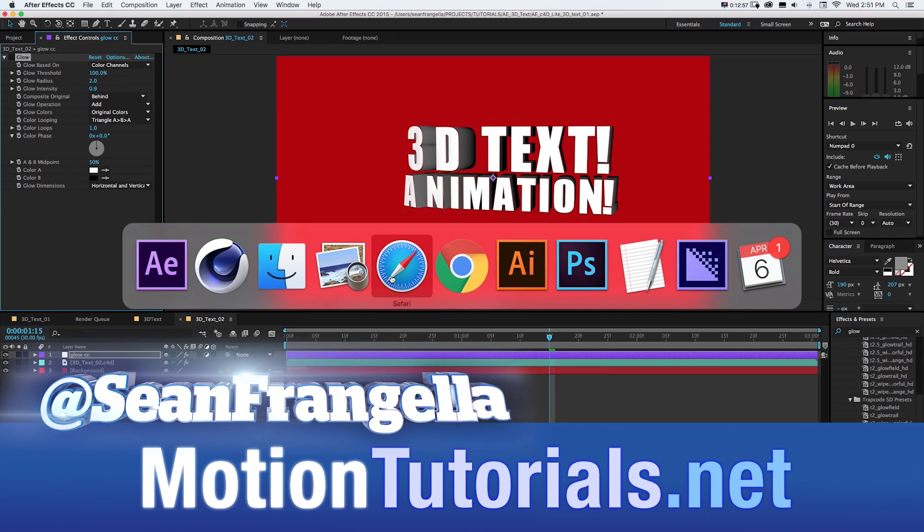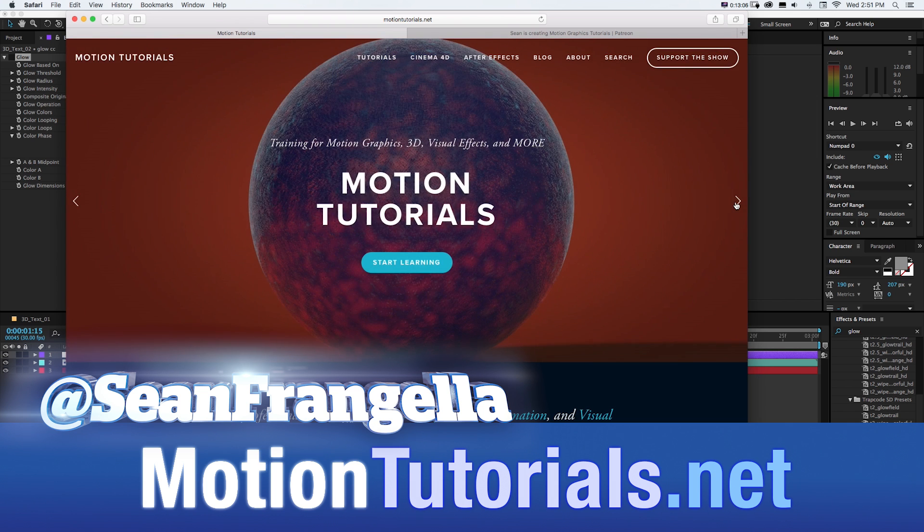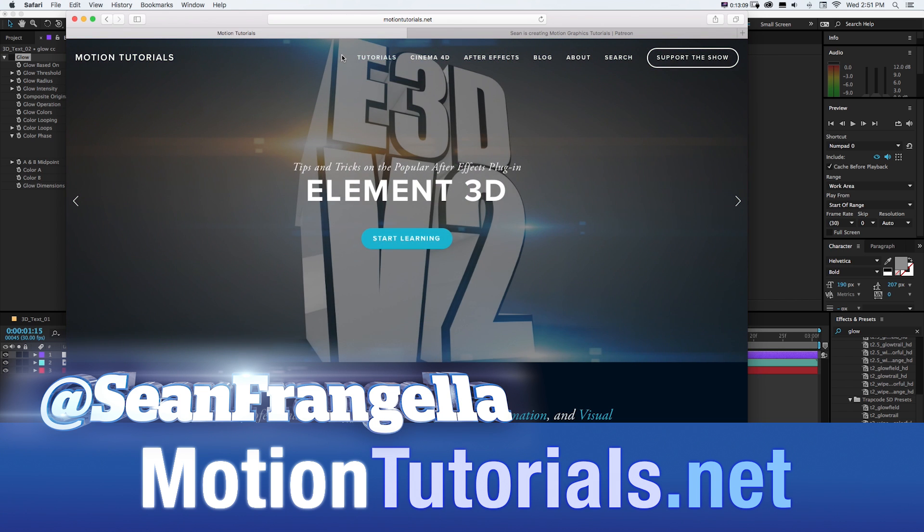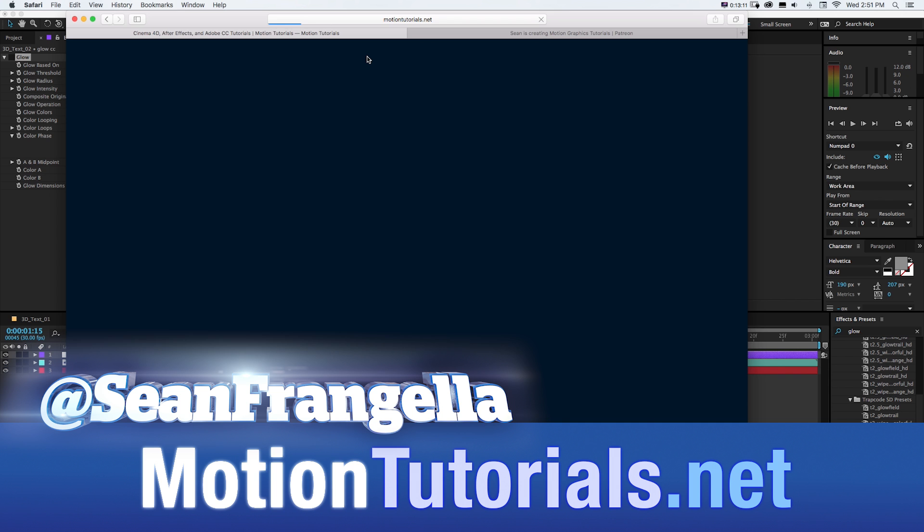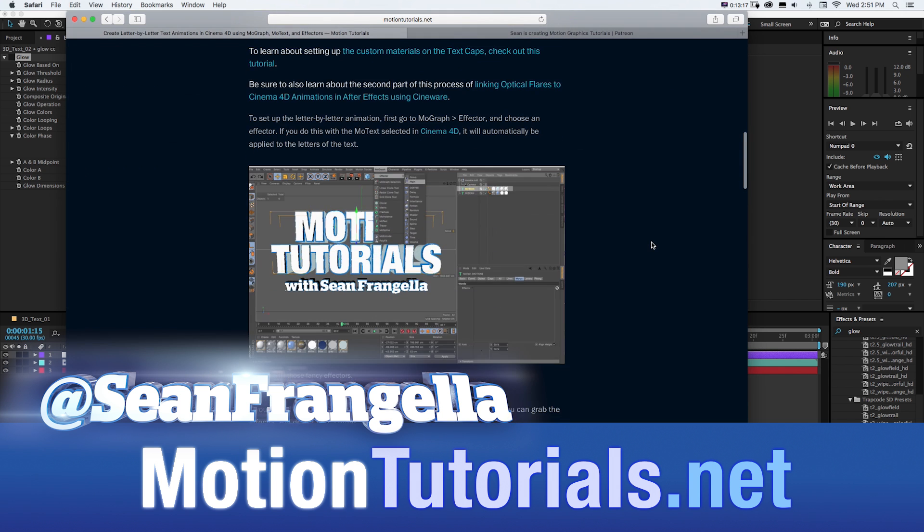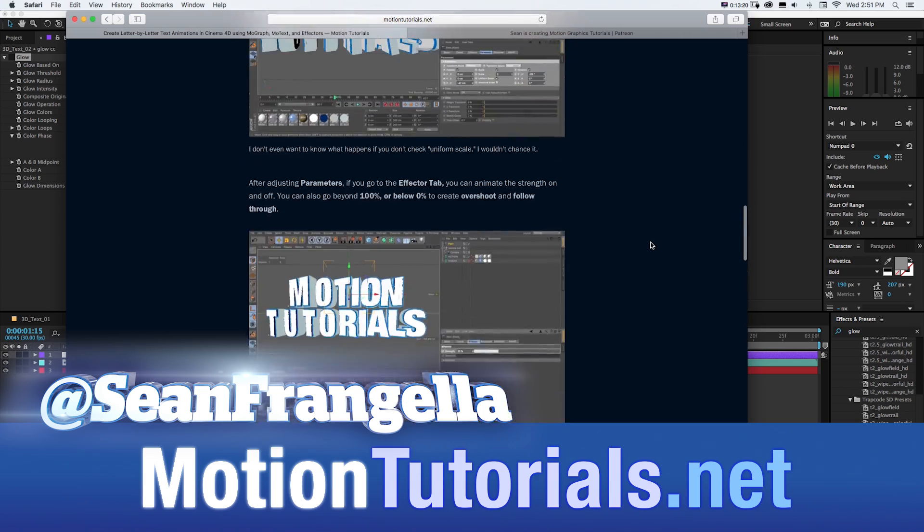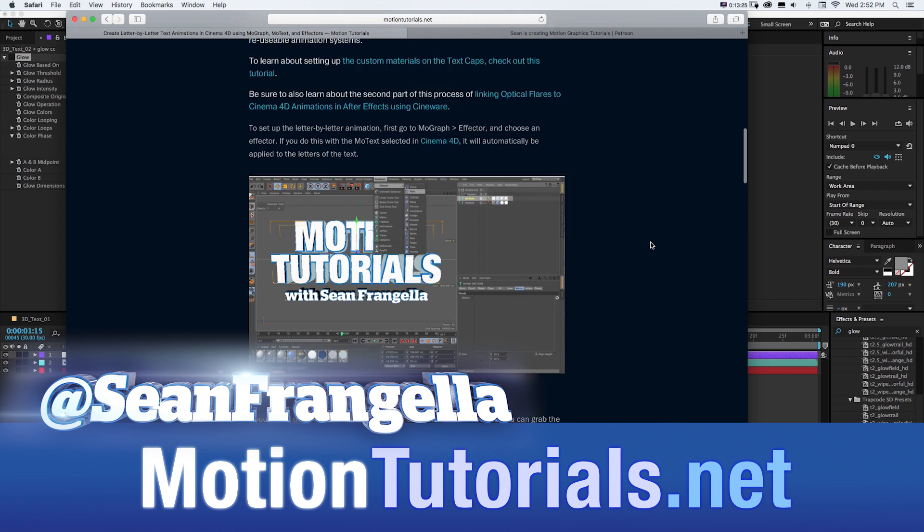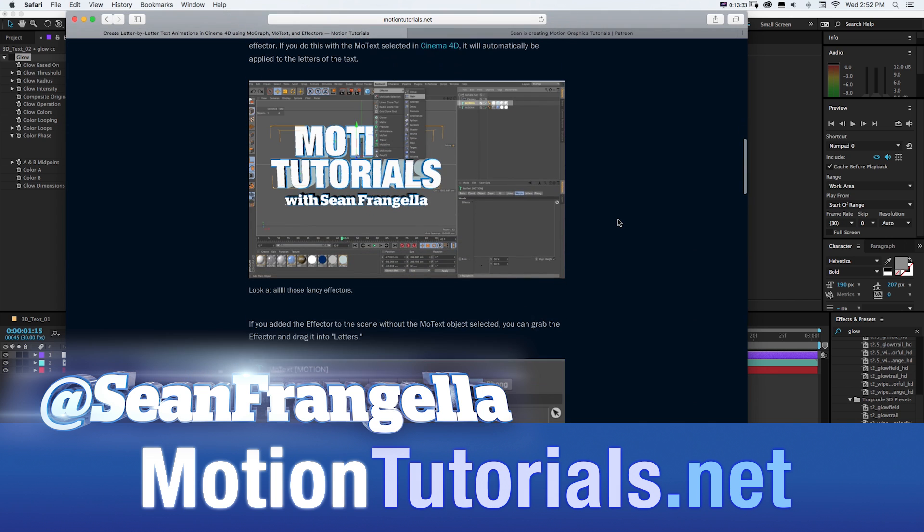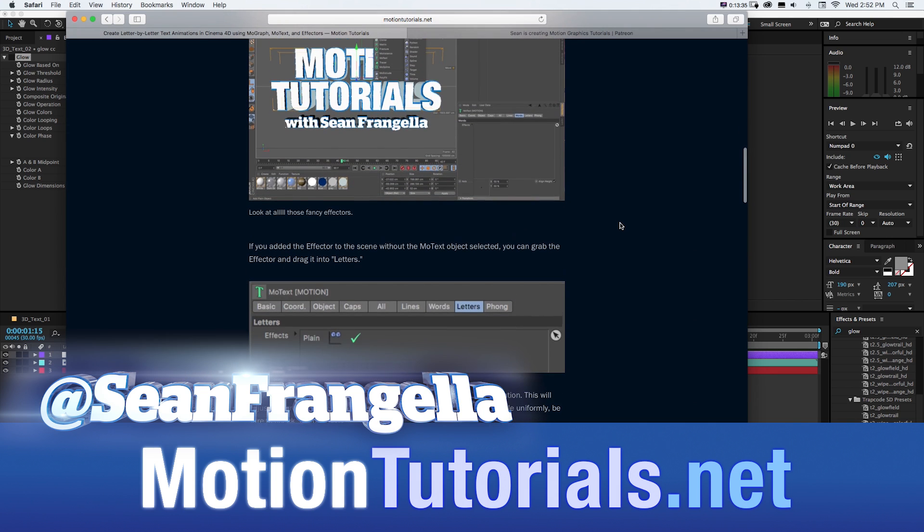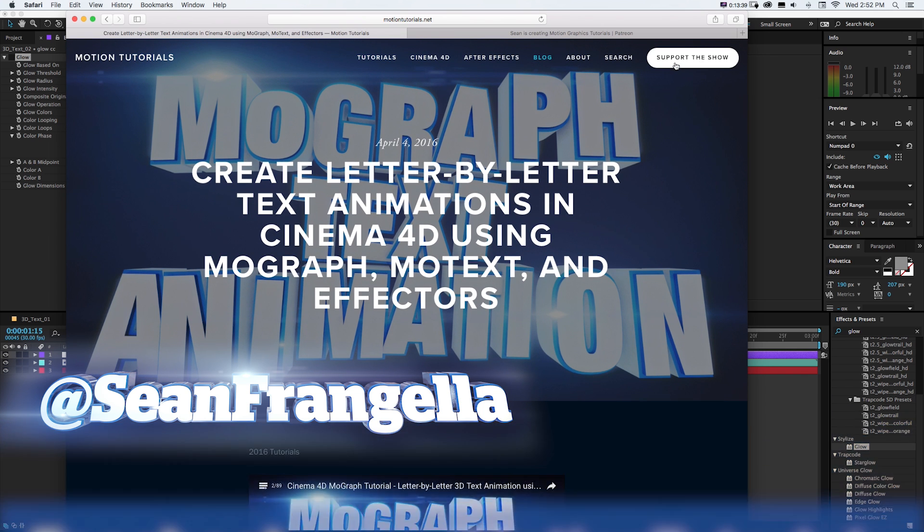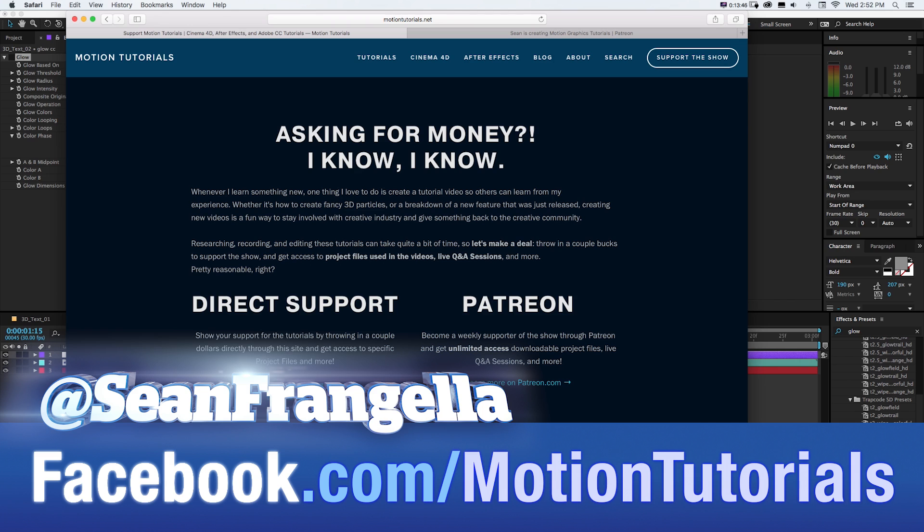And if you haven't already, I know I won't shut up about it lately, but be sure to check out MotionTutorials.net where I have all these tutorials on Cinema 4D, C4D Lite, After Effects, Element 3D, where you can find everything on all these tutorials as well as written notes and screenshots and get a little more thorough with my tutorials if you like reading and looking at images instead of watching tutorials. And if you want any of these project files that I'm always talking about, you can get those by going to Support the Show on MotionTutorials.net and throwing in a couple bucks to get any project files that I talk about in the tutorials.